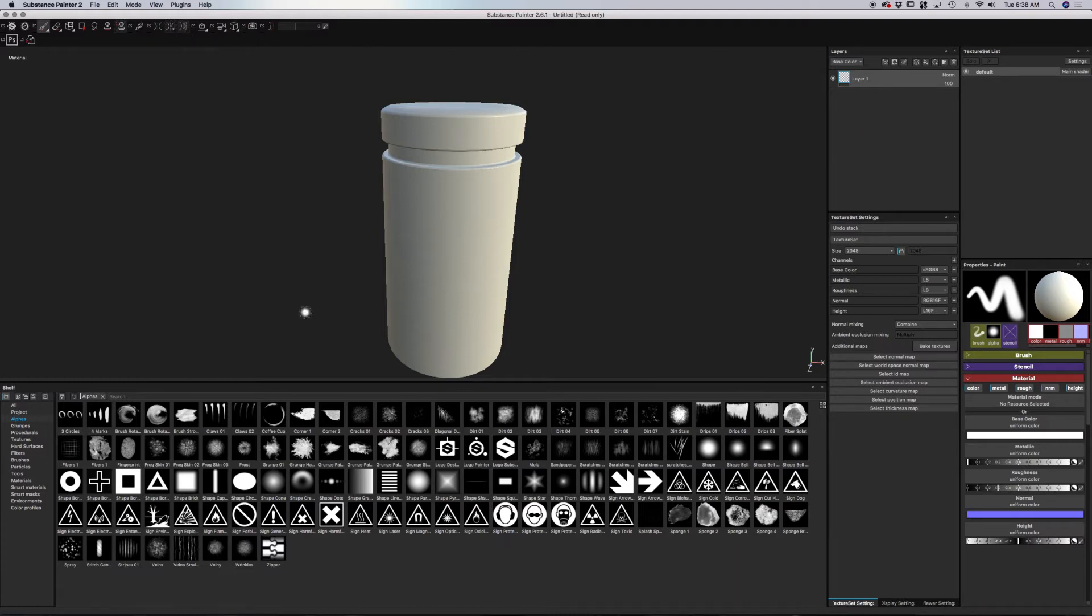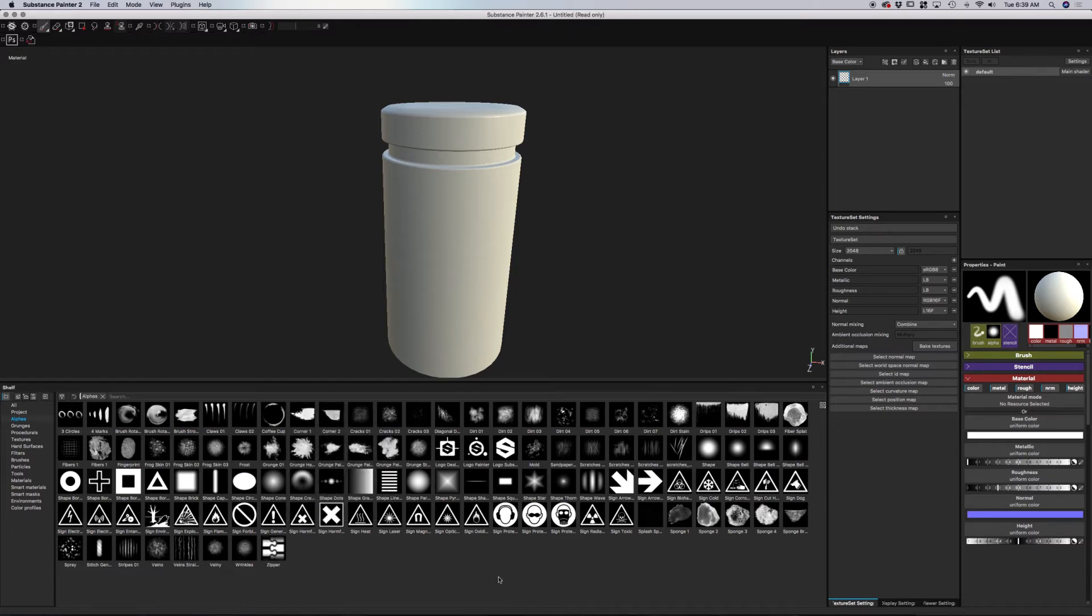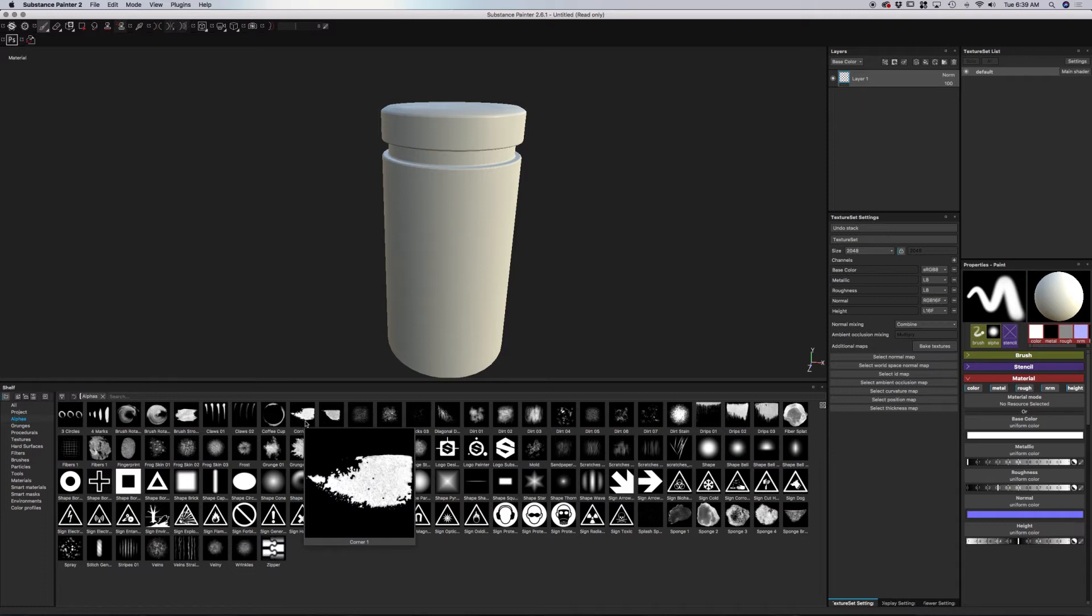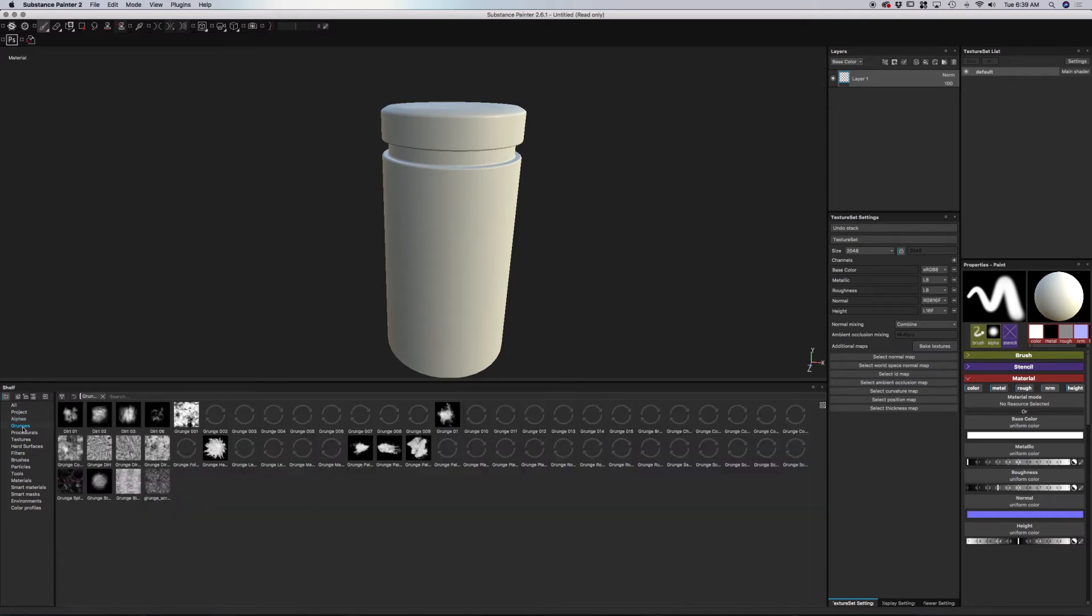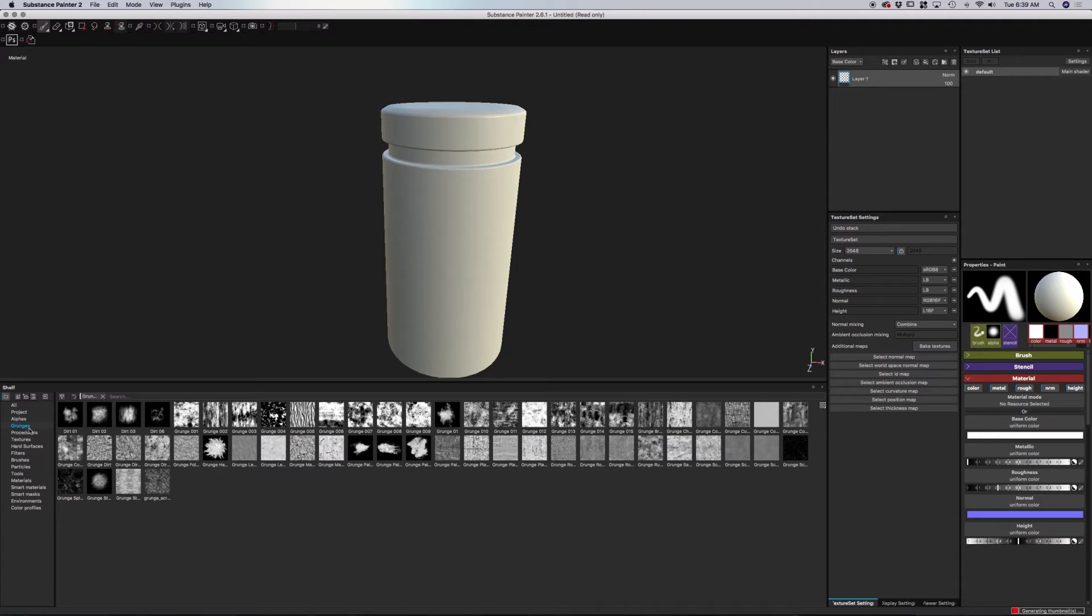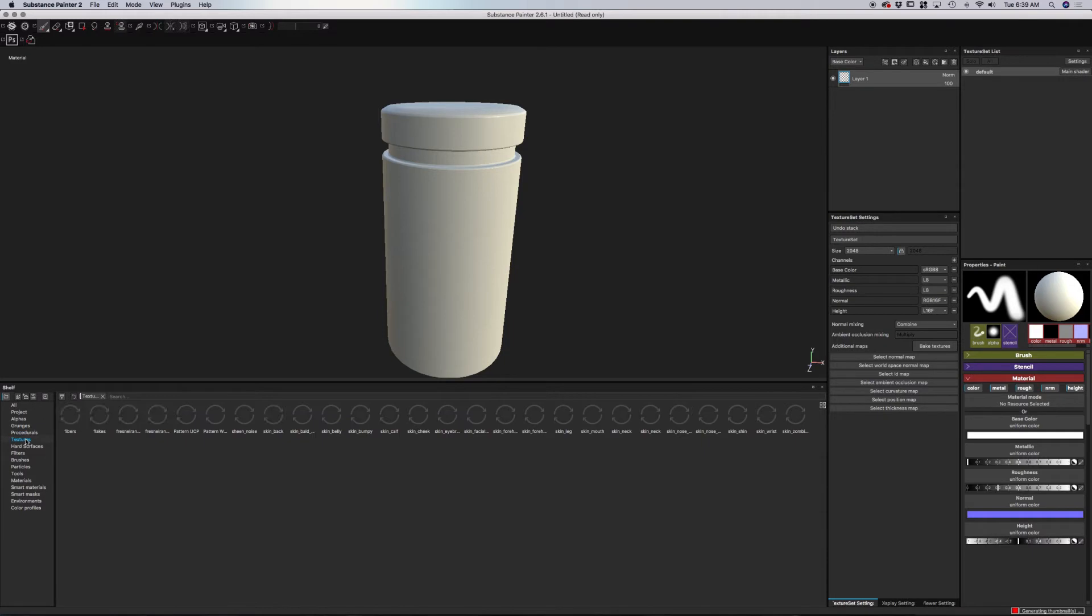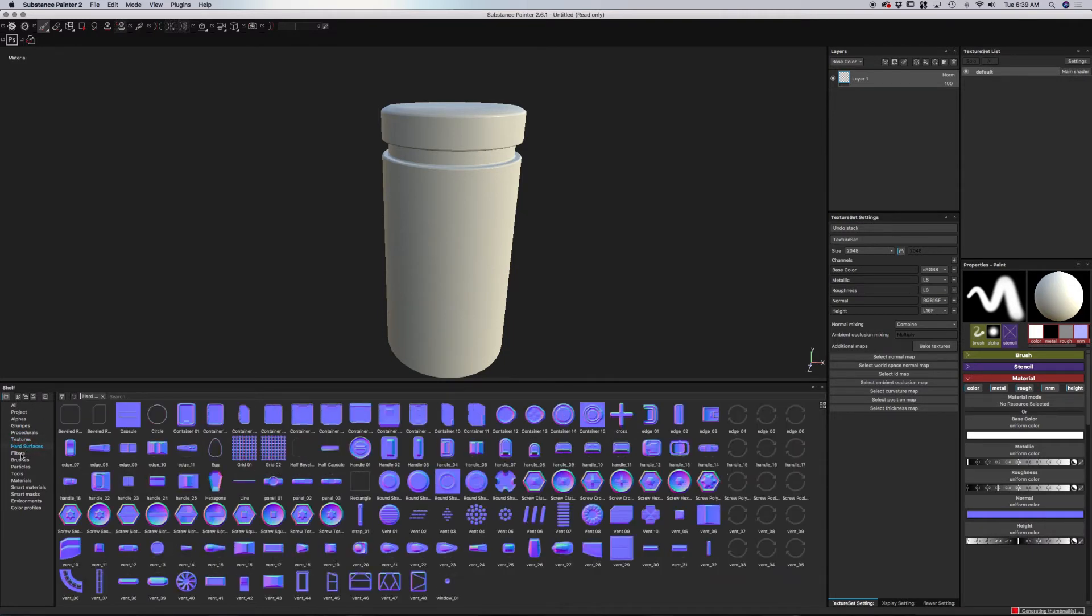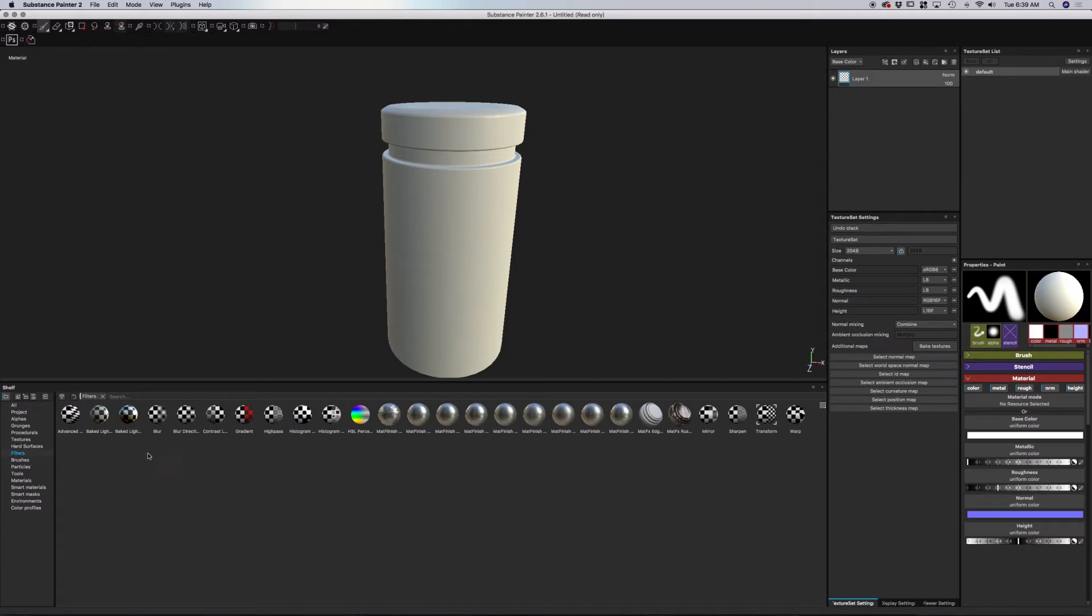We also have our shelf down here at the bottom, which is our alphas. A good way to think of an alpha is sort of an opening in a piece of paper. If you're spraying paint through that opening, that's the shape that you will get onto your object. Think of it as like an opening where paint is getting pushed through. We also have various materials, grunges, procedural materials, textures. So we have a few different options here that you can use in order to paint onto your 3D model.